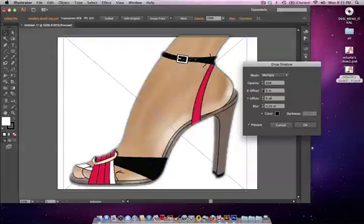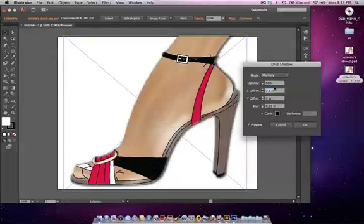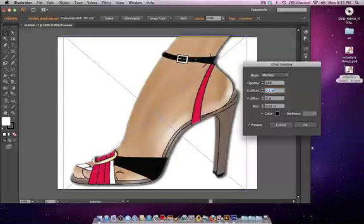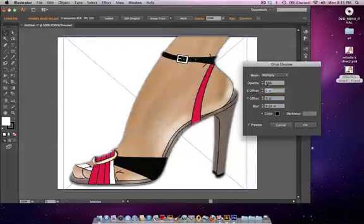Your offset: if you wanted it to look more like your shadow was falling away from your sketch, you would give it more of an offset. I'm going to put mine back to zero and put my opacity back to 35% and I'm going to hit okay.